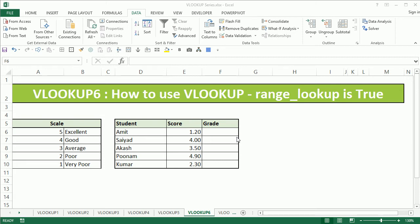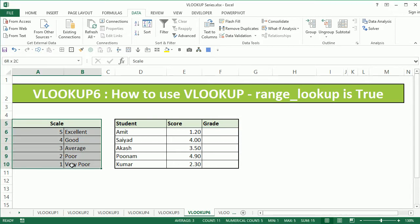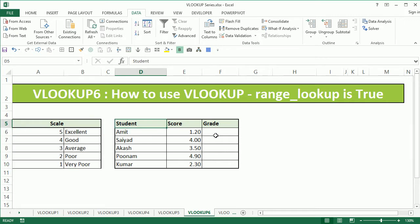Hi, this is the CoolGeek and in the 6th video of the VLOOKUP series, we are going to learn how to use the VLOOKUP function when the RANGE LOOKUP is true. On the left hand side I have a scale, on the right hand side I have students and their scores. As you can see, Amit's score is 1.2 which cannot be looked up from this table.